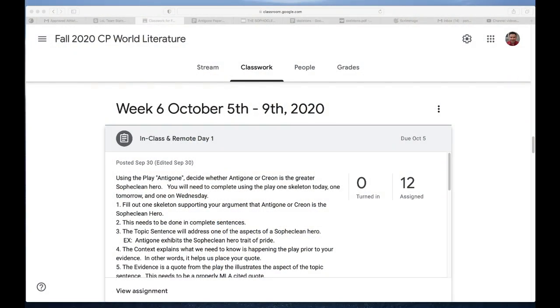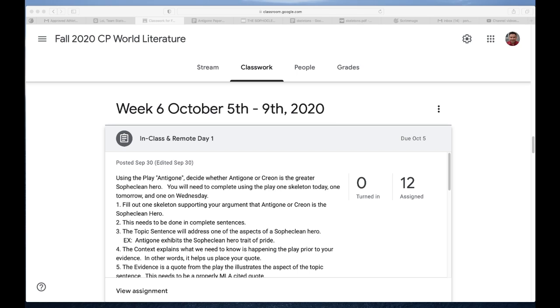So let's talk about the assignment. You'll see that what you're being asked to do is to write a paper using the play Antigone. You got to decide whether Antigone or Creon is a greater Sophoclean hero, and really you could choose either one. Both of them fit the traits of the Sophoclean hero. You will need to complete using the play one skeleton today, one tomorrow, and one on Wednesday.